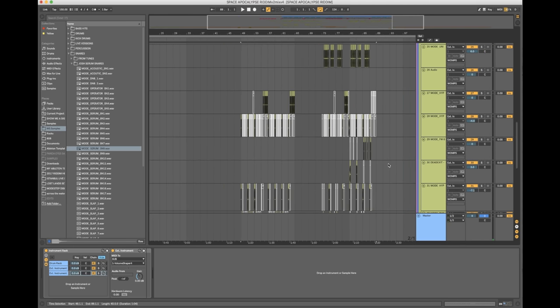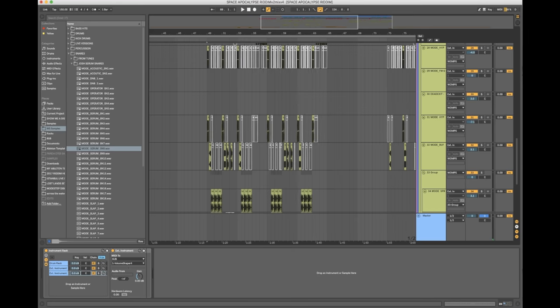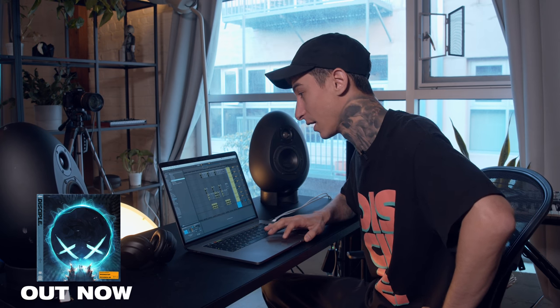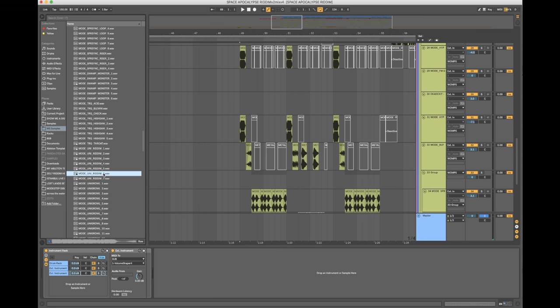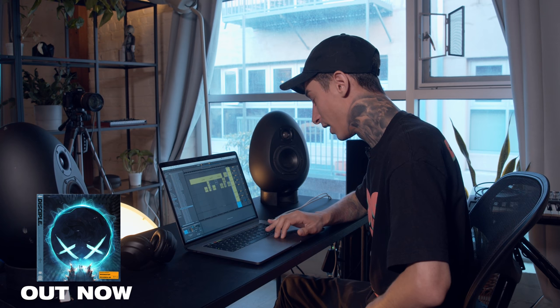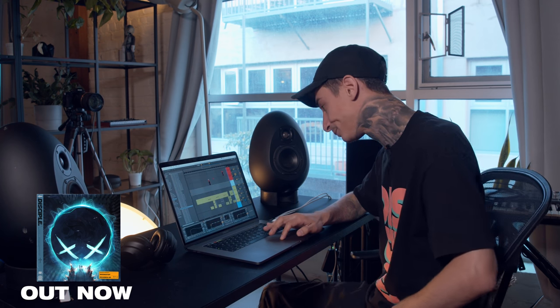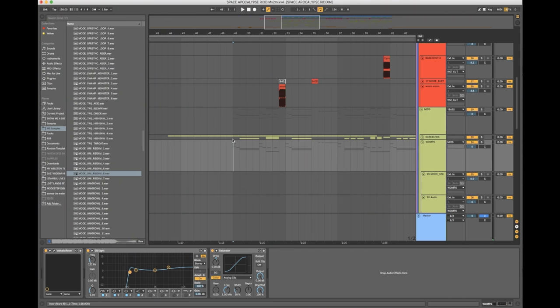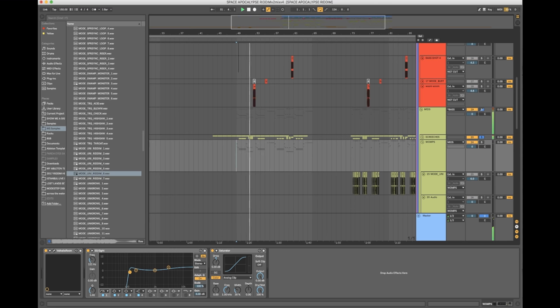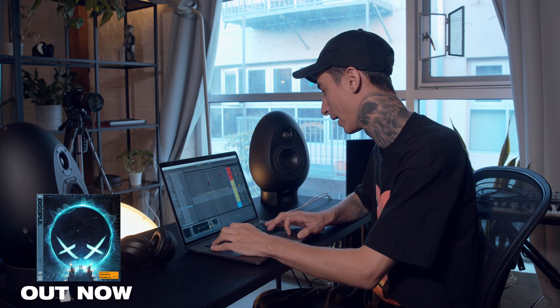All the bass sounds are either Serum patches or made up of microscopic little chops of bass one-shots I've been making over the years. I basically sit for two days at a time making as many sounds as possible, label them nicely, and throw them in a folder so when it comes to making a tune I've got stuff to drag and drop. I wanted this tune to sound like a double drop, so I had one layer of bass synths — a wall-of-sound type vibe — and then a bunch of one-shot sounds to create the groove.